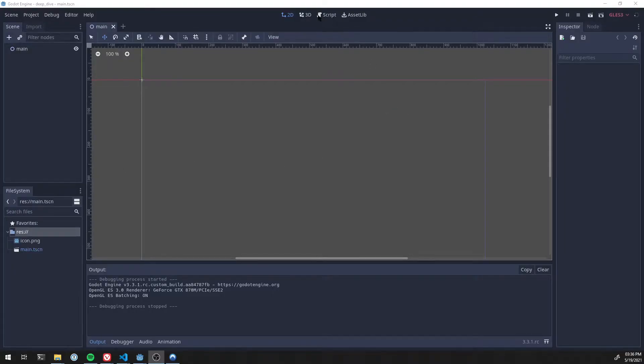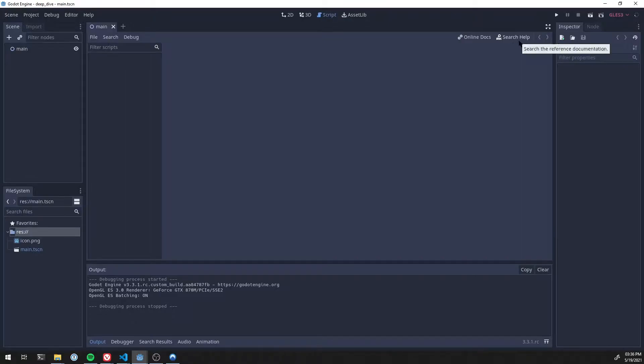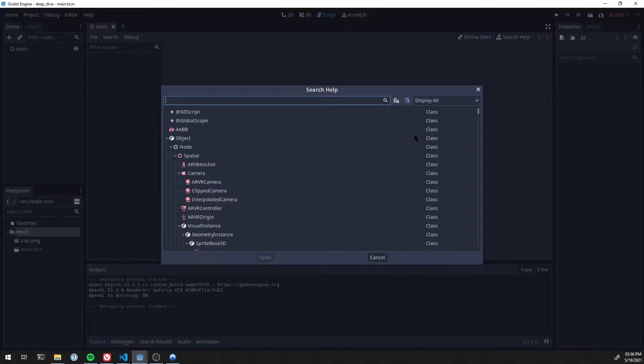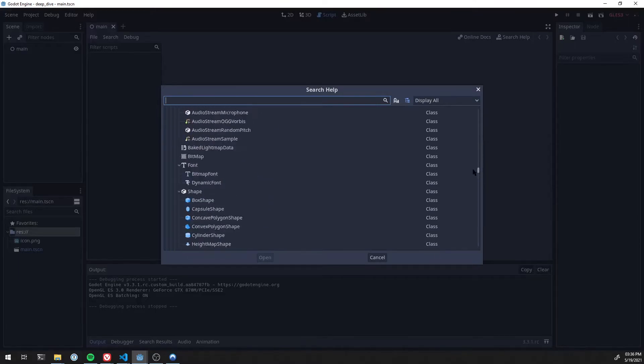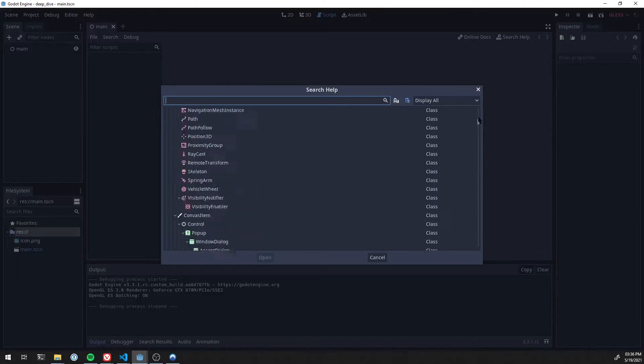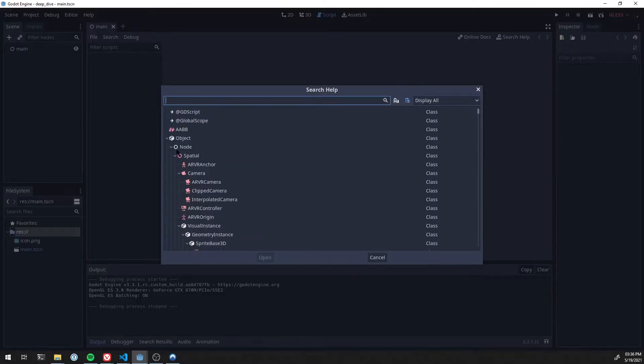To start off, I want to go over to the Script tab and then go to Search Help. This will bring up a window that basically contains pretty much everything in Godot. You may have already seen this window.